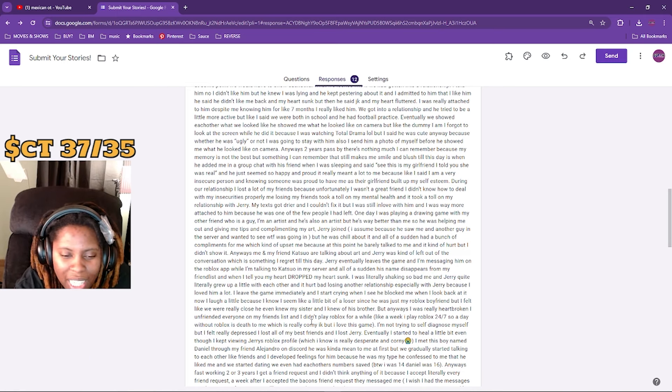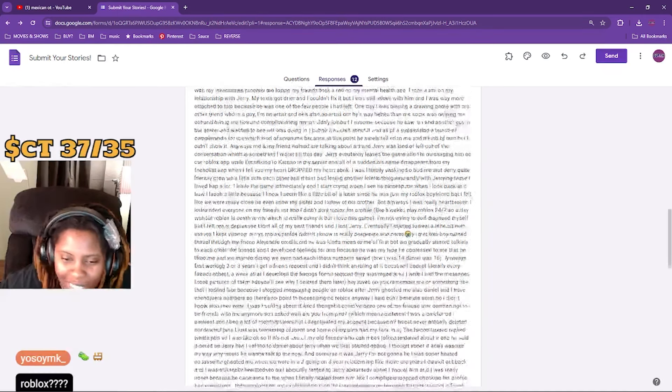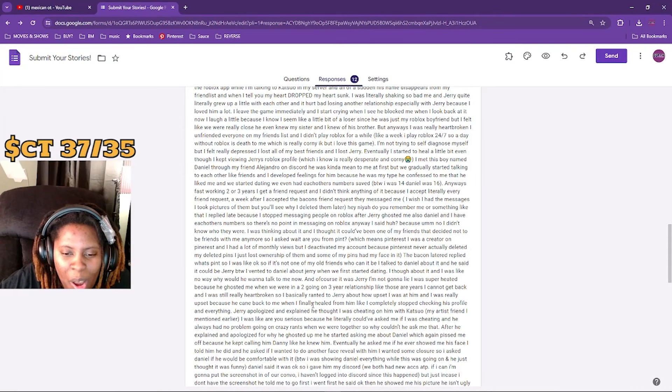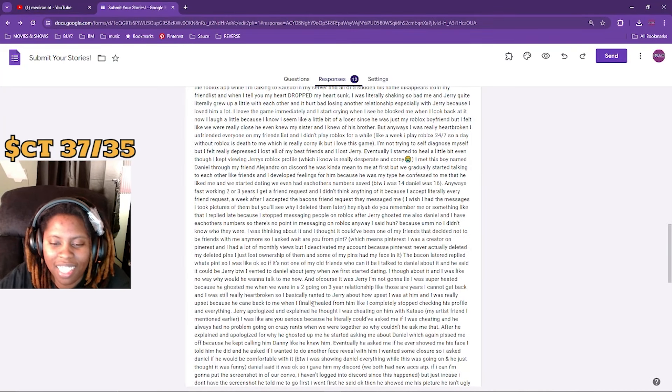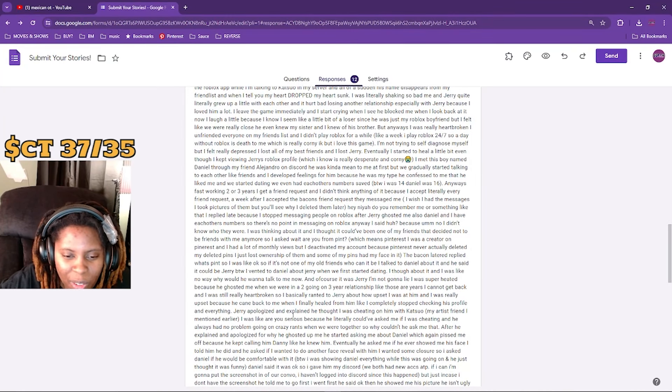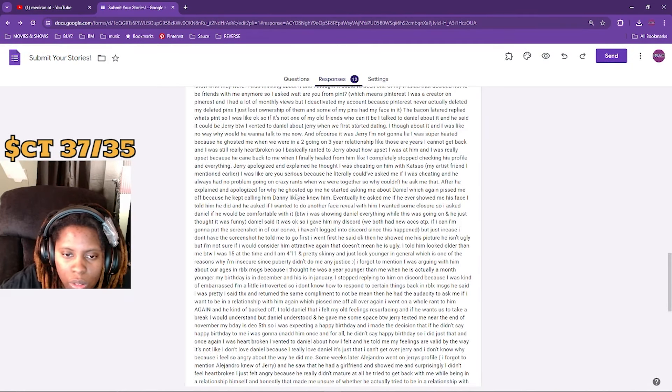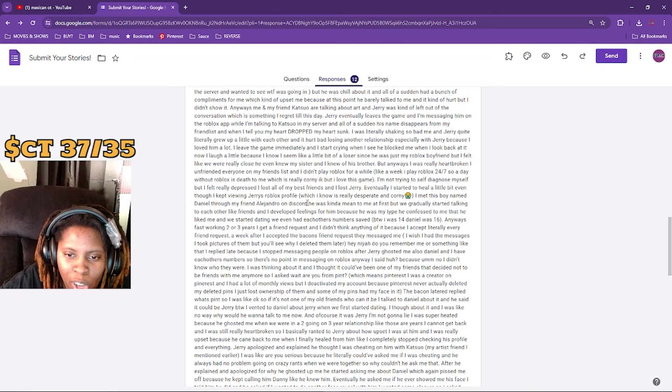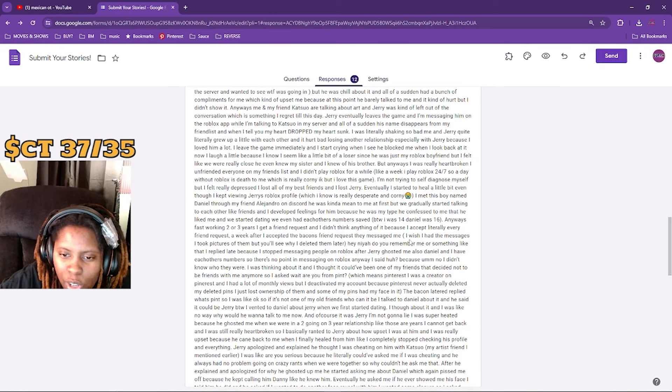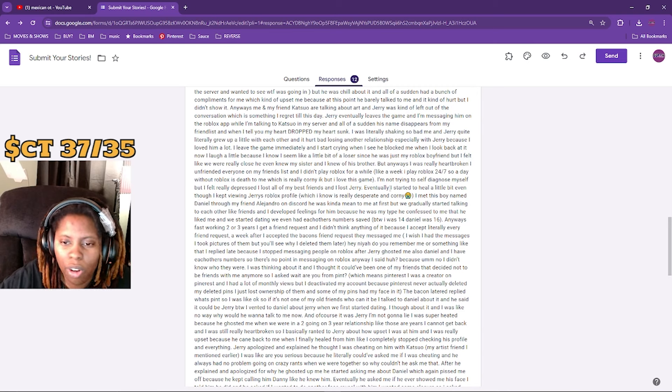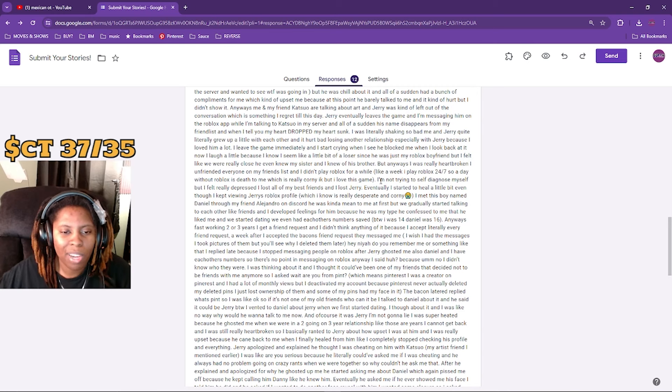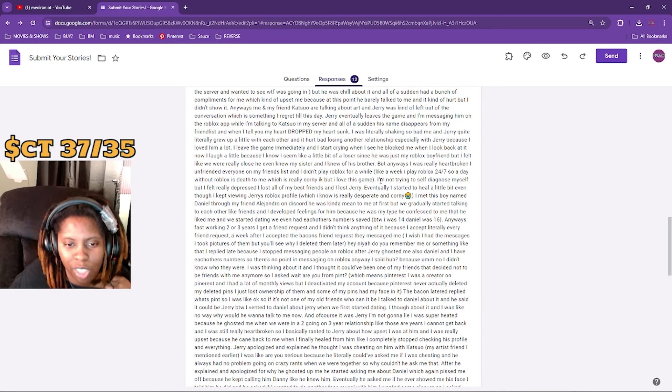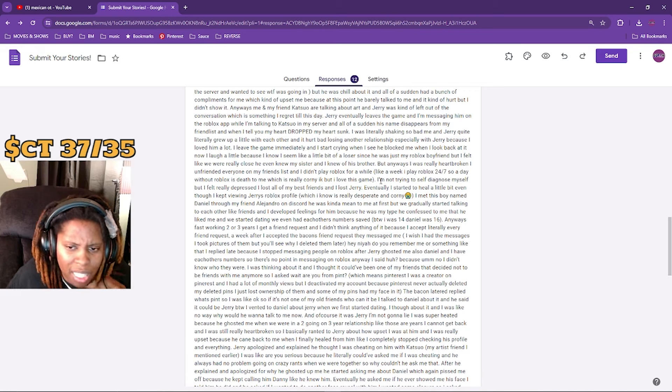I met this boy named Daniel. God damn, not a new story - Daniel! Hold on, yo, she met a new person. Daniel, hold on, where he at? Where's Daniel? This shit feel like a show, bro. Where is it at? Daniel, where are you, Daniel?